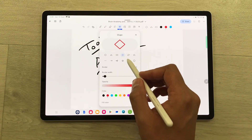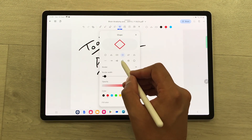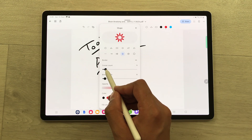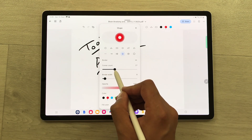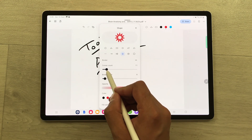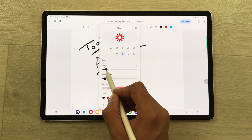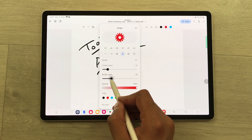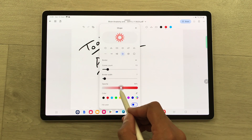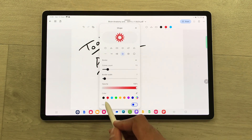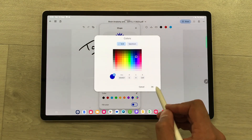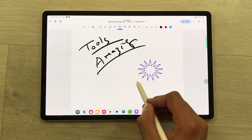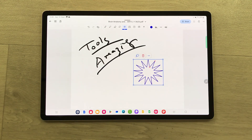Inside the shape tool, I select the star and here you can change the corner for the star — you can easily increase or decrease the corner count. You can also change the border width, the opacity, and the color. Here you can see what a drawn star shape looks like.